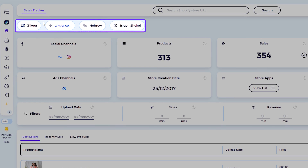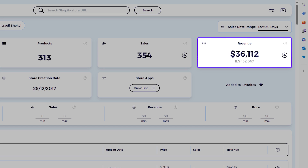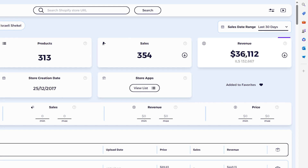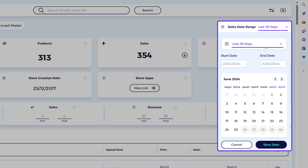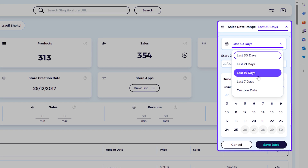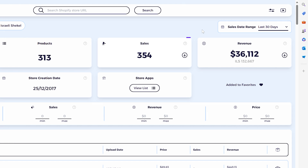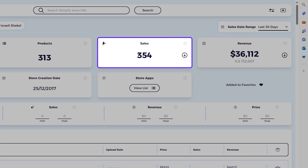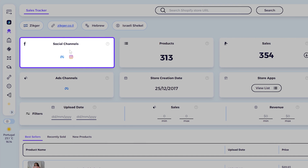You can see the country, the name of the store, the URL, the language, and the currency. Then you can see the revenue in the last 30 days, and you can filter by 30 days, 21 days, 14 days, 7 days, or even a custom date range to see the sales and the number of products listed.